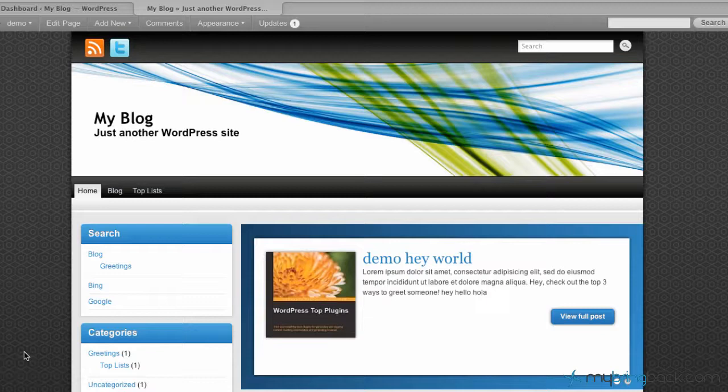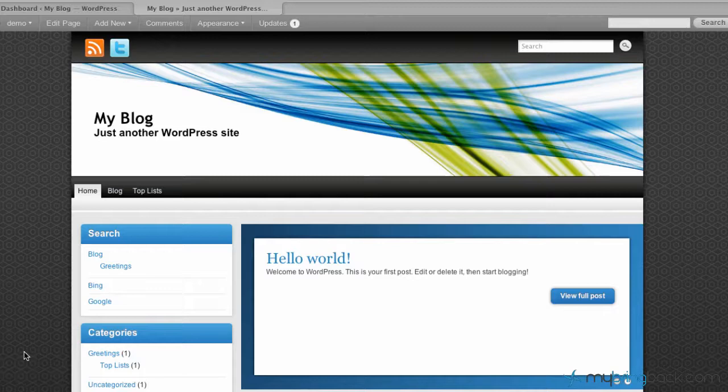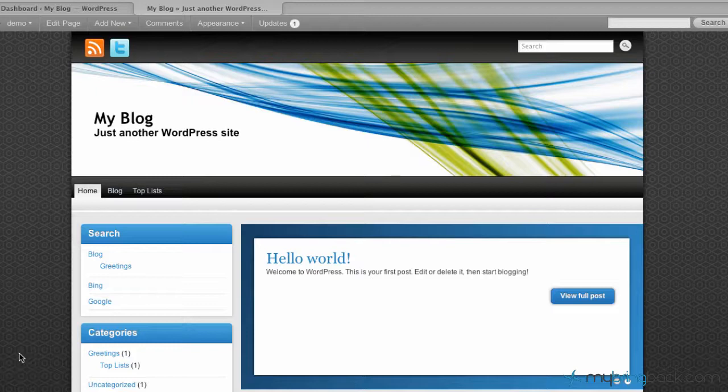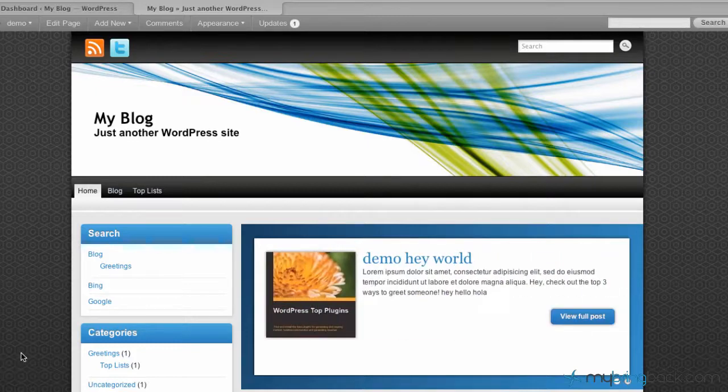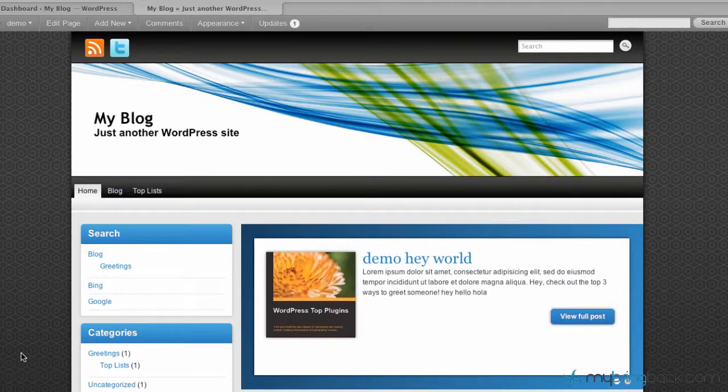In the past tutorials we went through actually adding content, how to change some of the menu options, adding pages, posts, etc. So you can get your content that you want on your site. Today we're going to go into how to actually customize it to your look and feel.